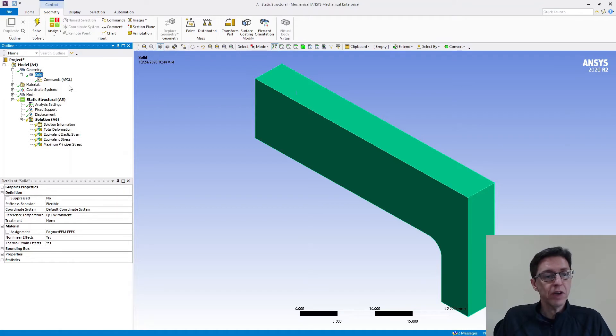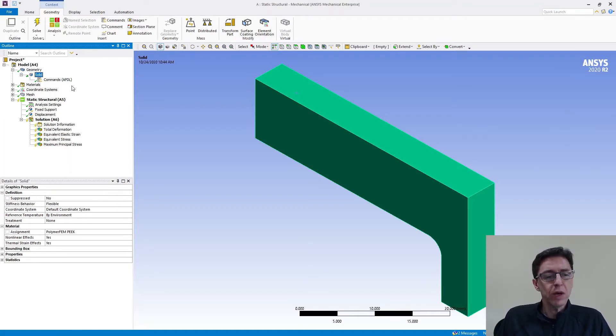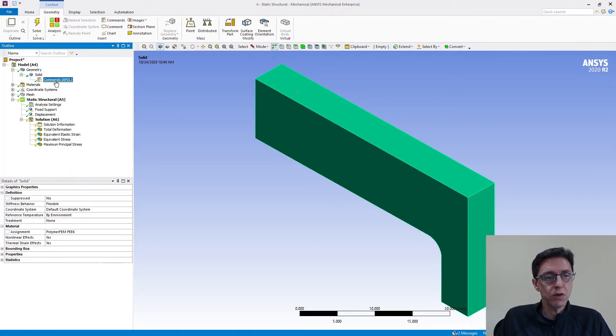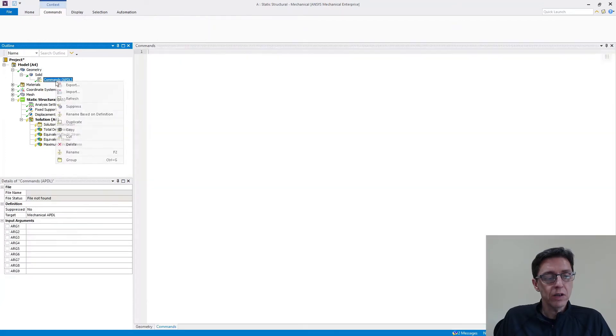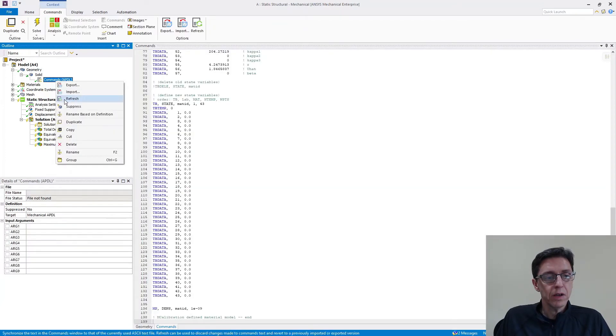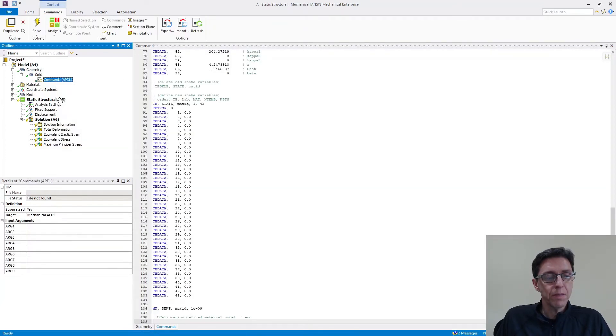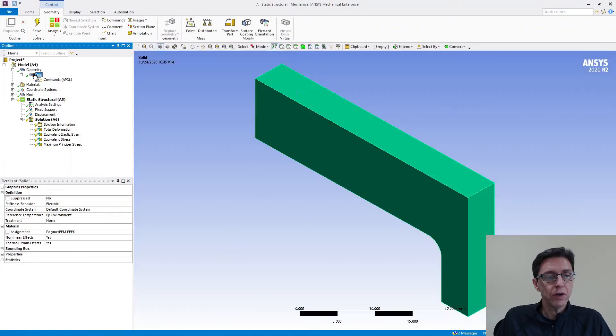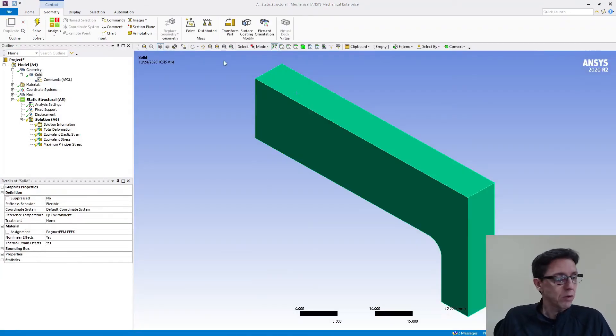So that's very handy and that works really well. What I want to show is a different way that's using the engineering data structure in Workbench. So I'm going to take this command. I'm going to right click on it and I'm going to suppress it. So I don't have a material definition there. And I'm going to go back to Workbench.